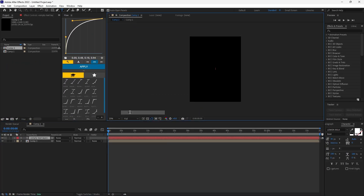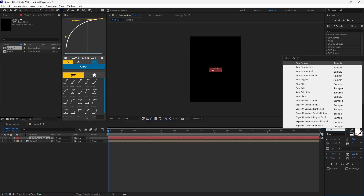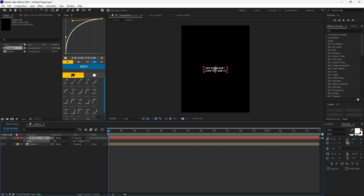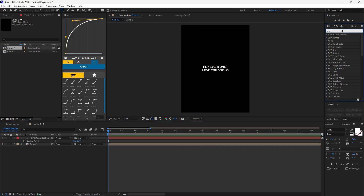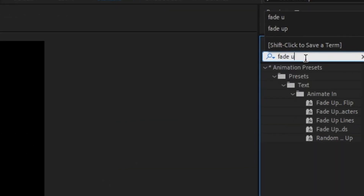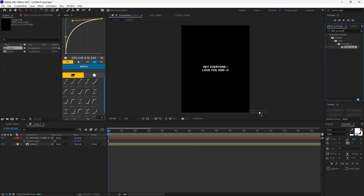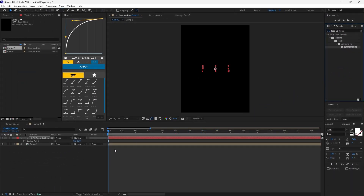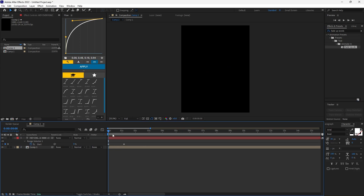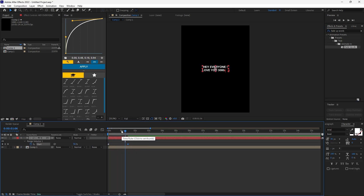Add a new text layer and type your text. Now add the Fade Upwards effect to your text layer. Press U to see the keyframes — you can adjust the keyframes accordingly.